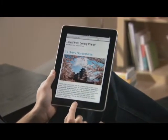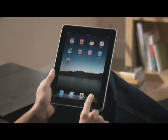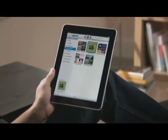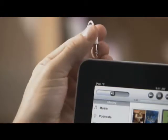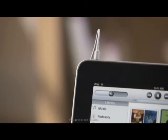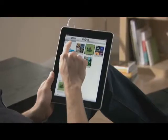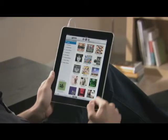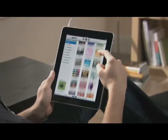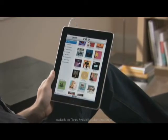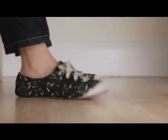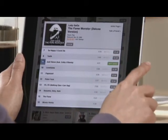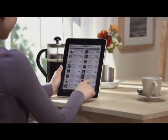You have lots of different ways to listen on iPad. Use the built-in speaker, plug in a set of headphones, use Bluetooth wireless headphones, or connect iPad to your home stereo system and play your music throughout the house. With iPad, you'll experience your music library like you never have before.